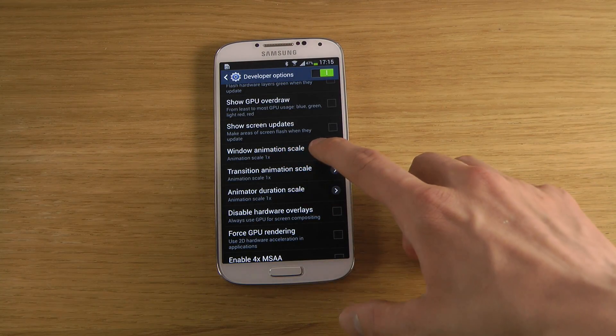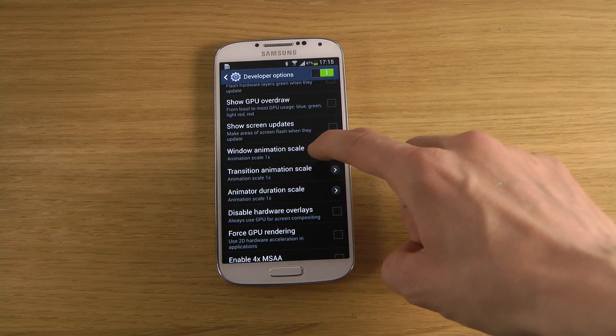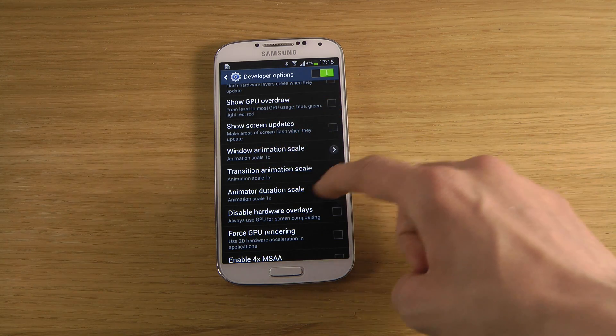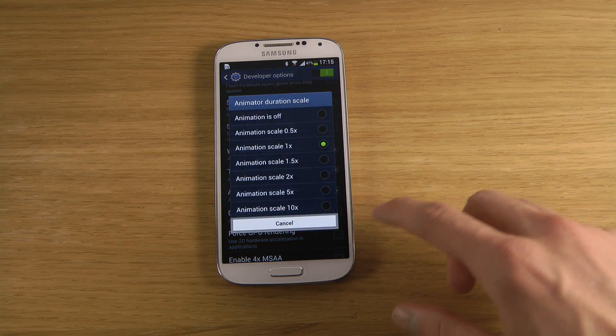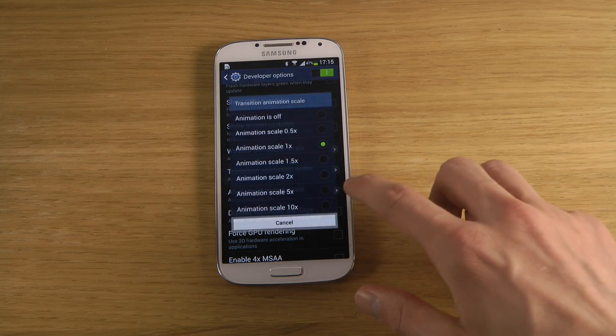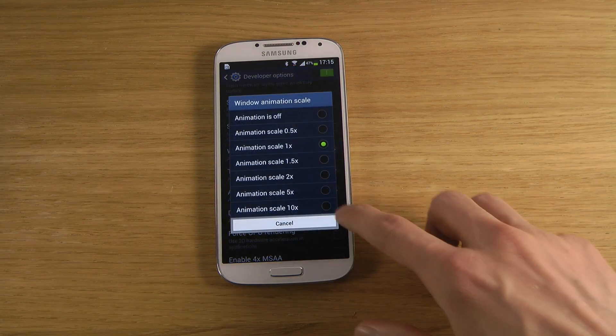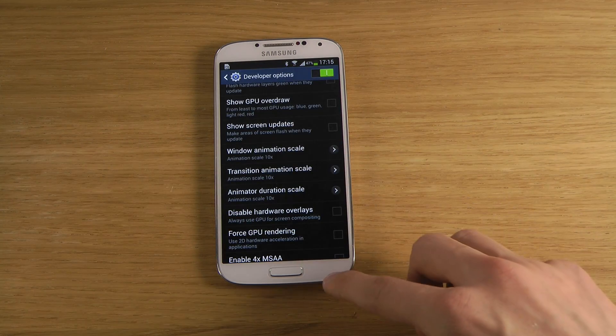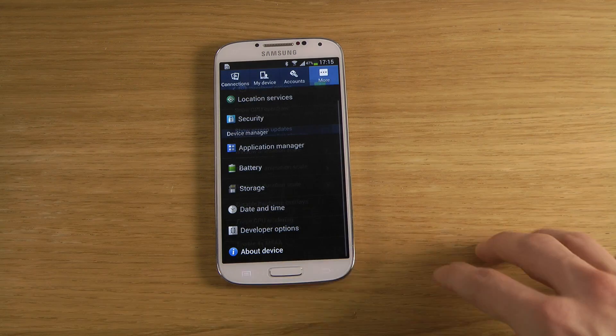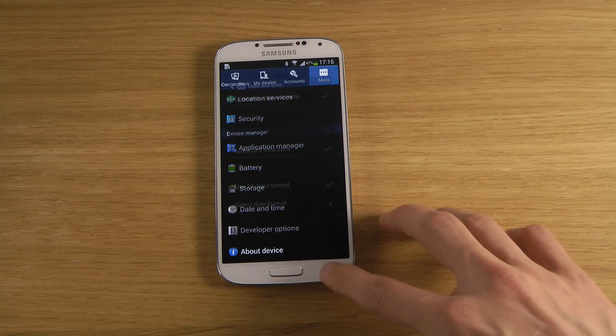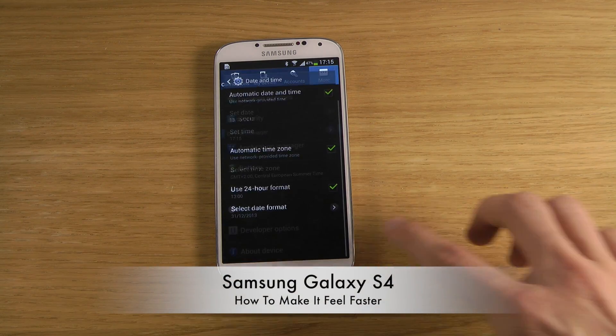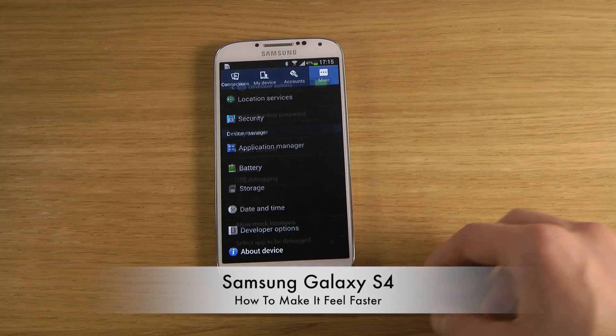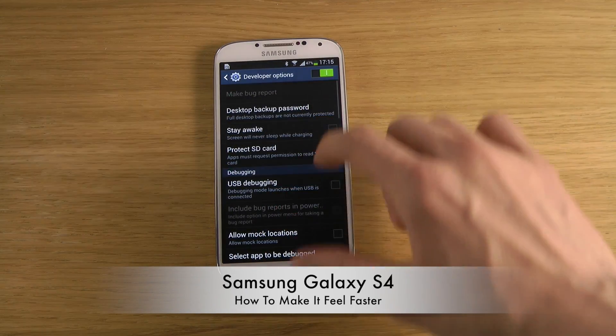The transition animation, the window animation, and the animator duration scale. Let's say, for example, if you want to make this really slow - we can see now that animations are extremely slow when we go into menus and everything. Pretty funny or fun maybe to play around with.